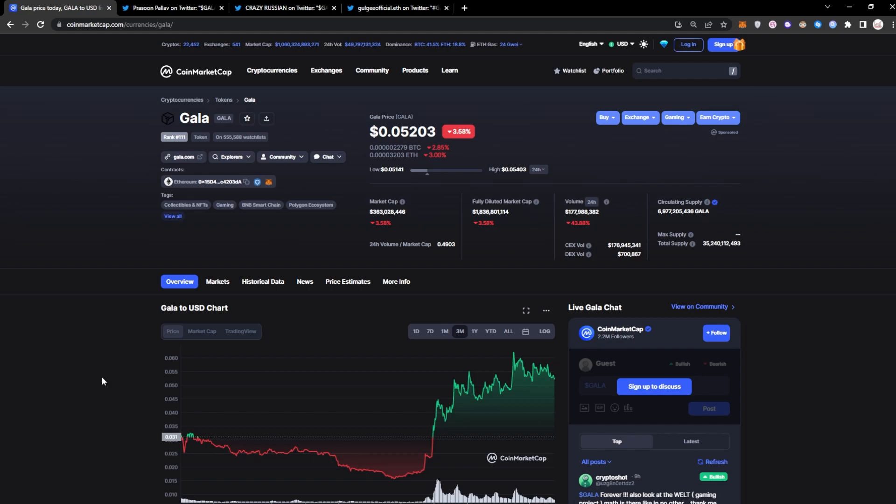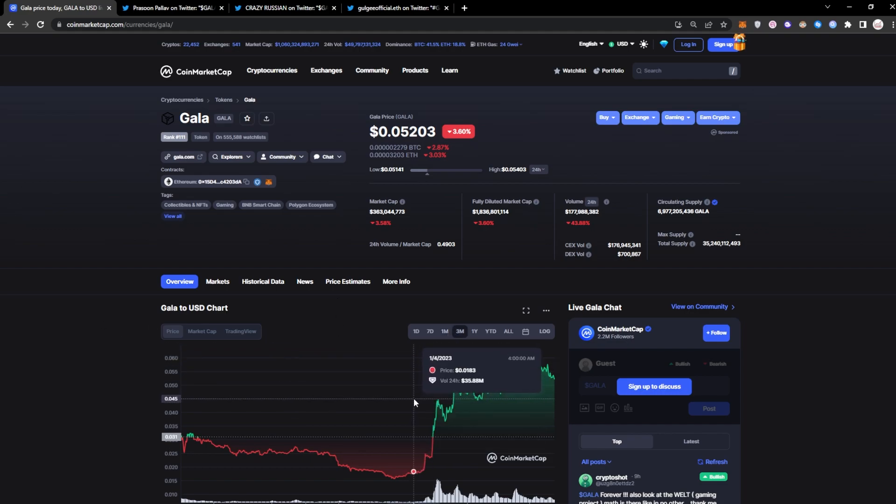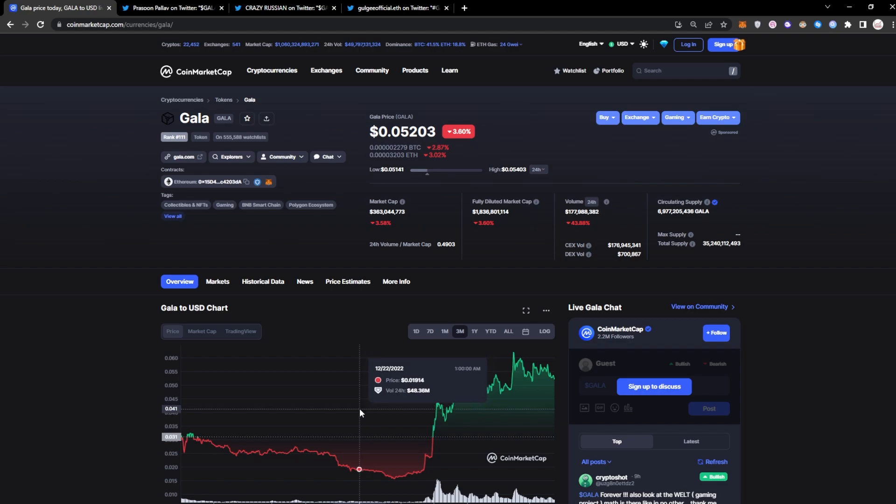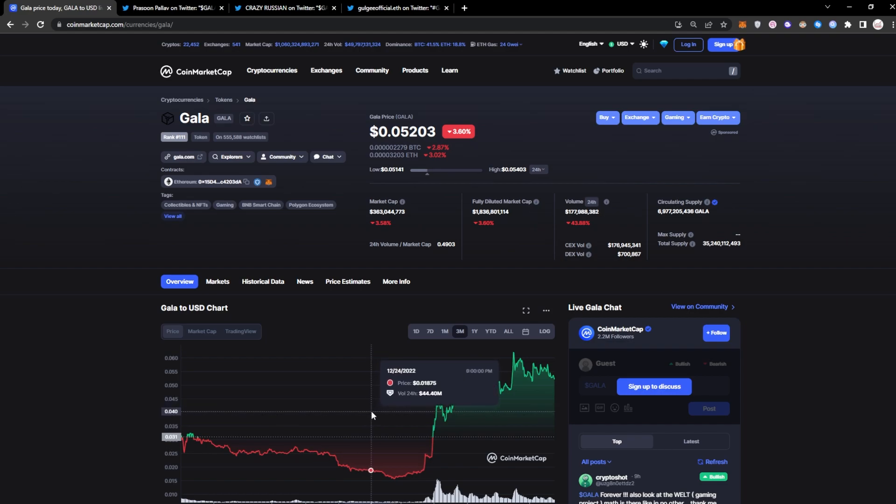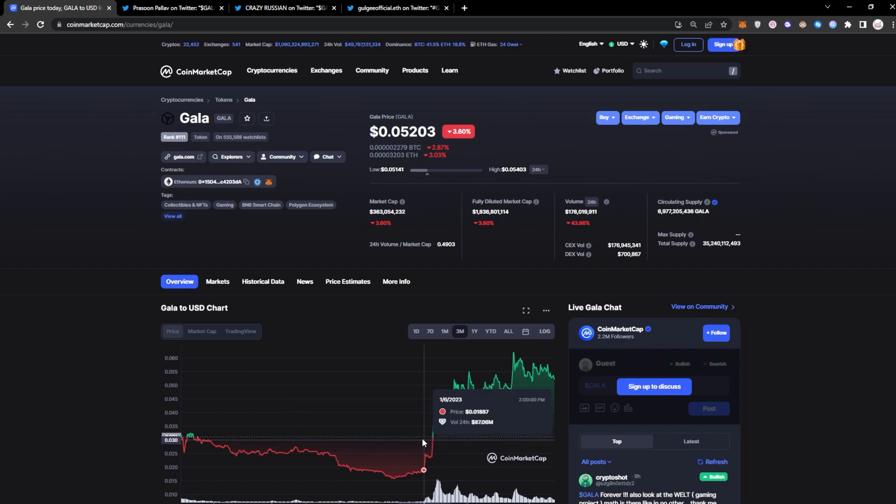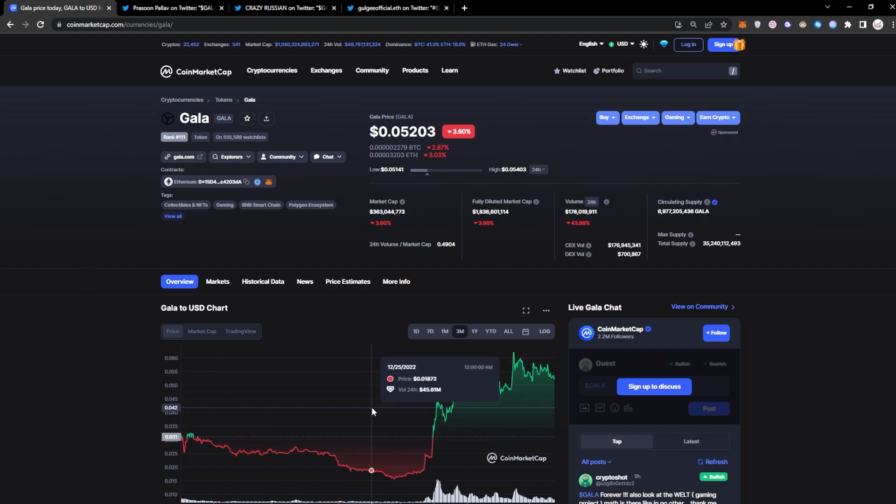With that out of the way, let's get straight in. At the very moment Gala is sitting at around five cents. I remember the last time I made a really detailed video on Gala, it was back before it took off at the end of 2022 when it was at around 1.9, 1.8 cents around this moment here. From then it actually has done about nearly a 3x.